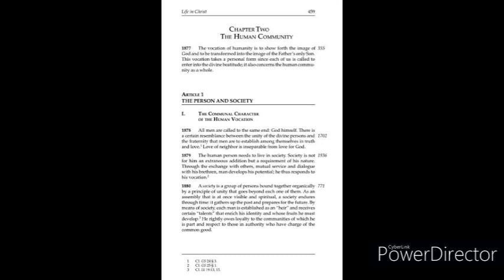The vocation of humanity is to show forth the image of God and to be transformed into the image of the Father's only Son. This vocation takes a personal form since each of us is called to enter into the divine beatitude. It also concerns the human community as a whole.